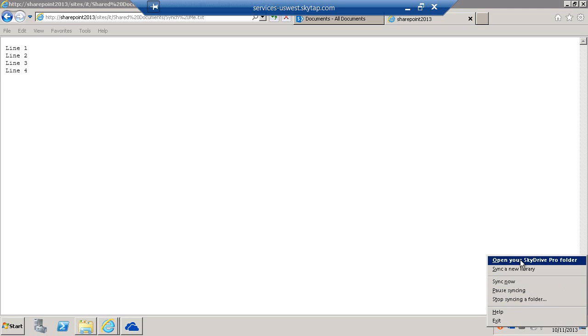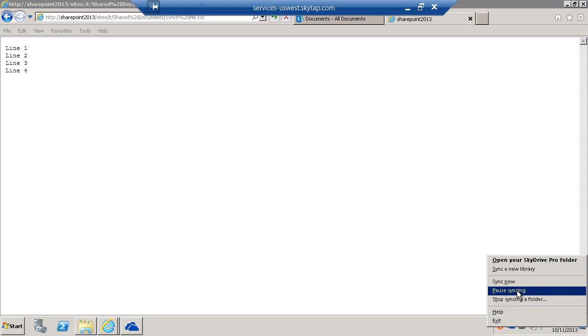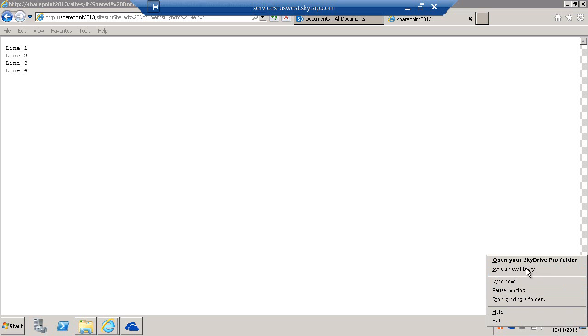We can sync a new library, open the folder, sync now if you want to get to the content right away or check for updates, pause syncing, or stop syncing. But this is where you come to sync a new library, which is often what you want to do.